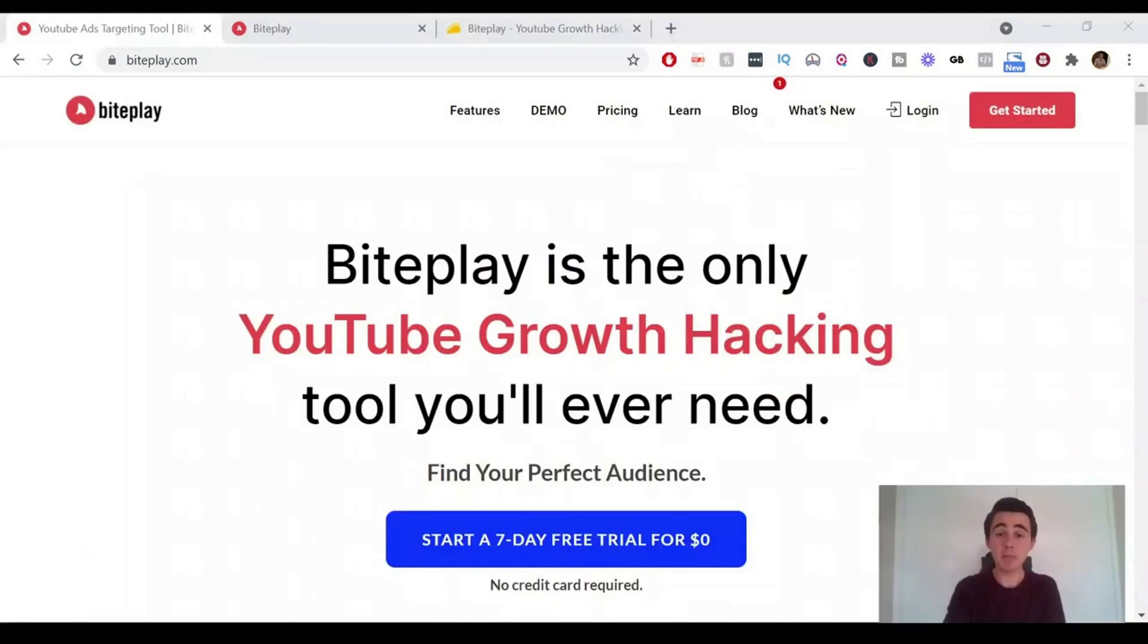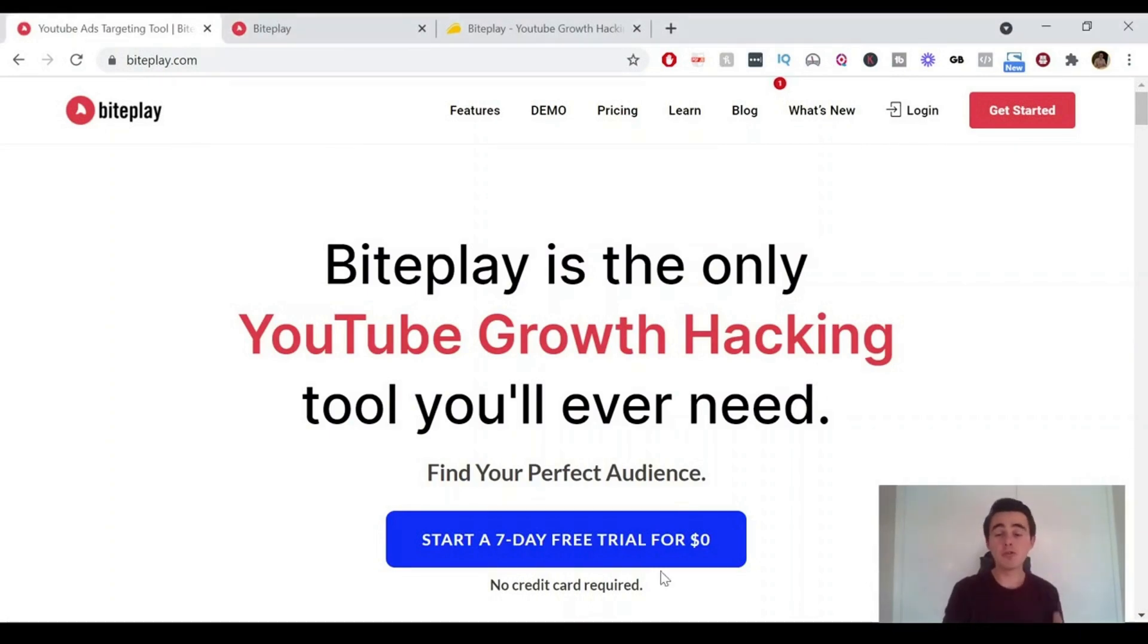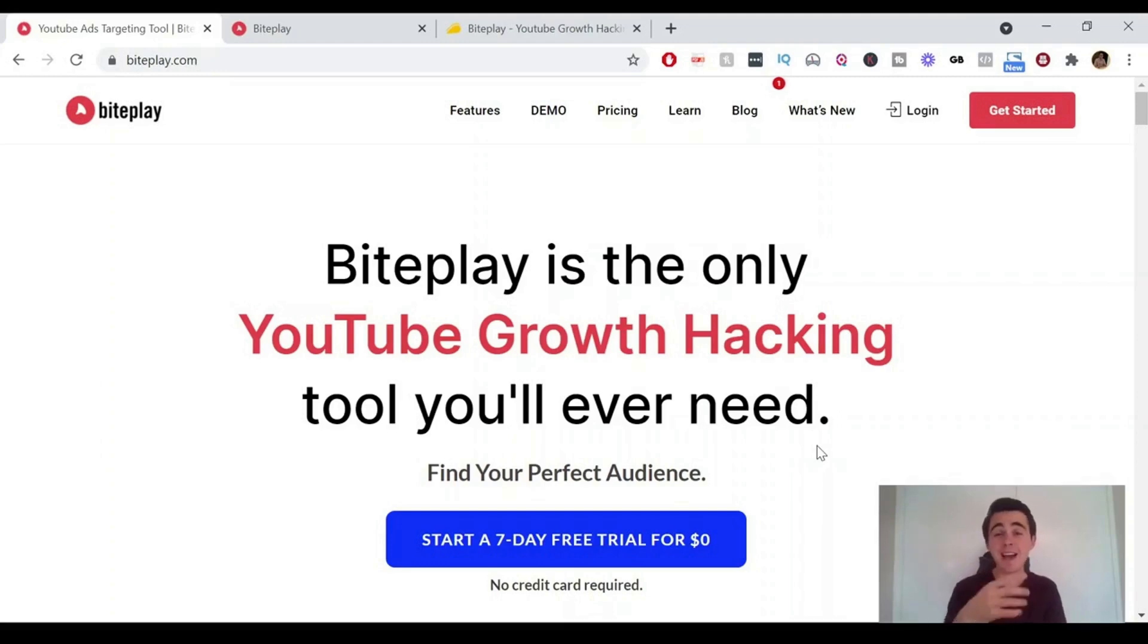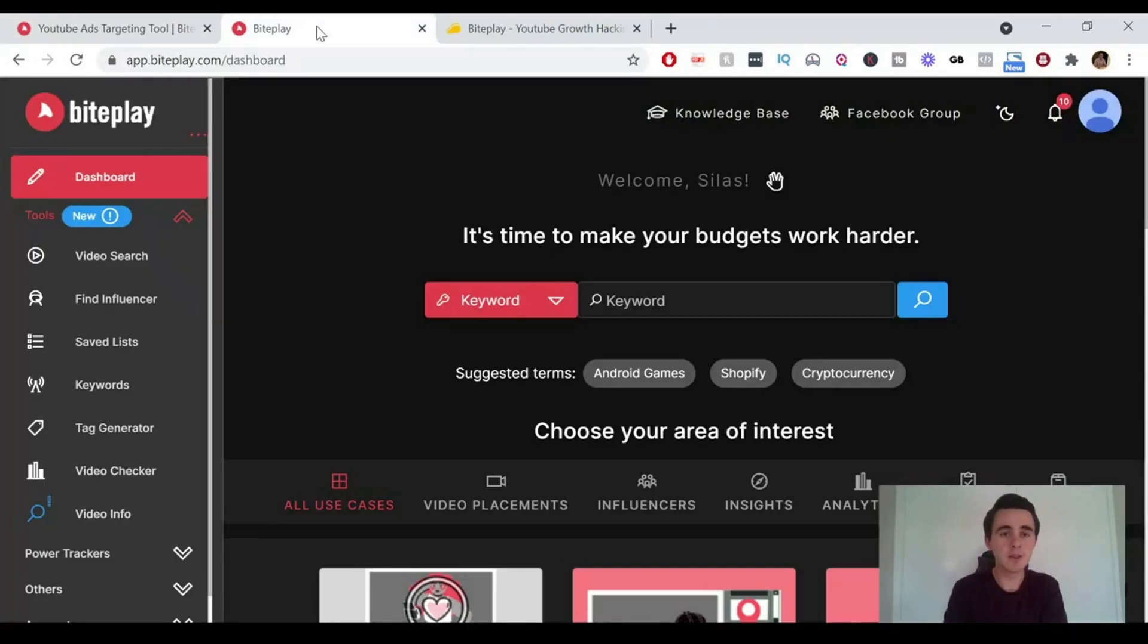So this is the Byteplay website. Like it says, it's the only YouTube growth hacking tool you'll ever need. There are so many different ways to use this tool. There's a whole suite. We're going to go straight into the dashboard and I'll show you all the different functions it has.